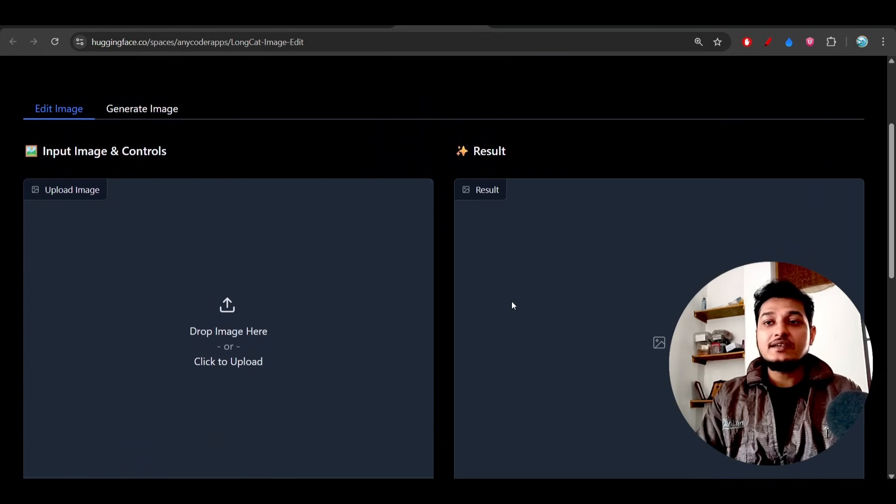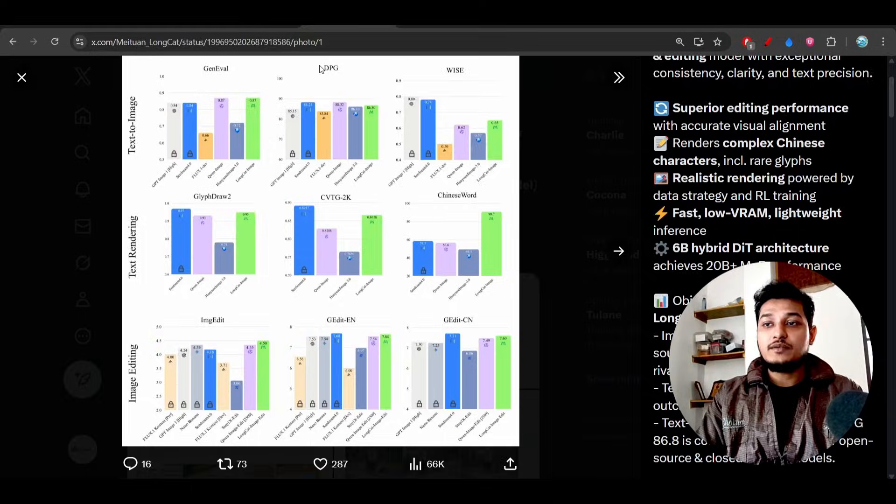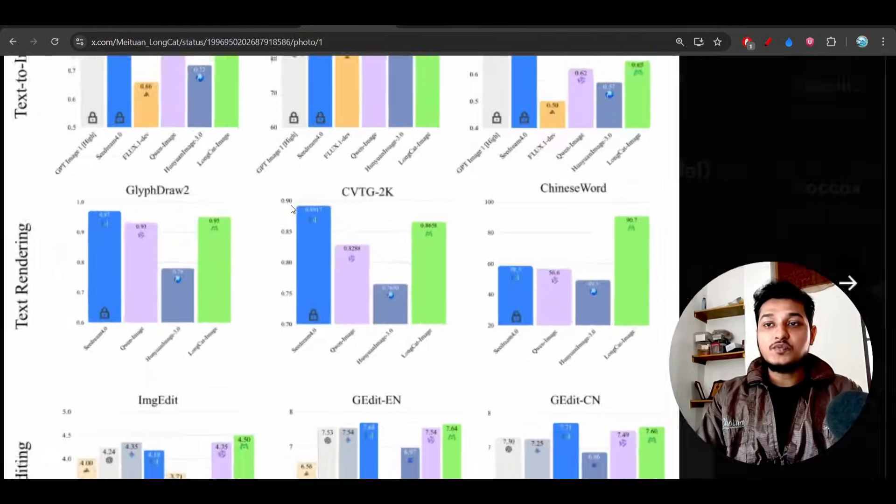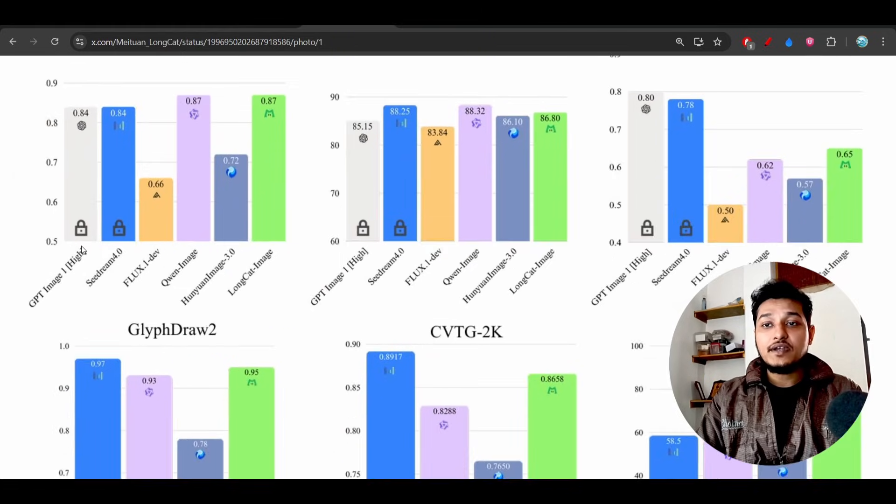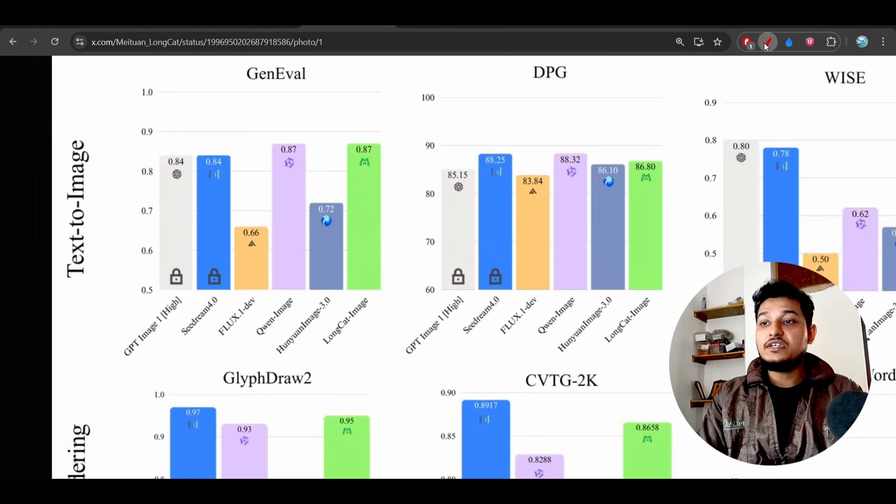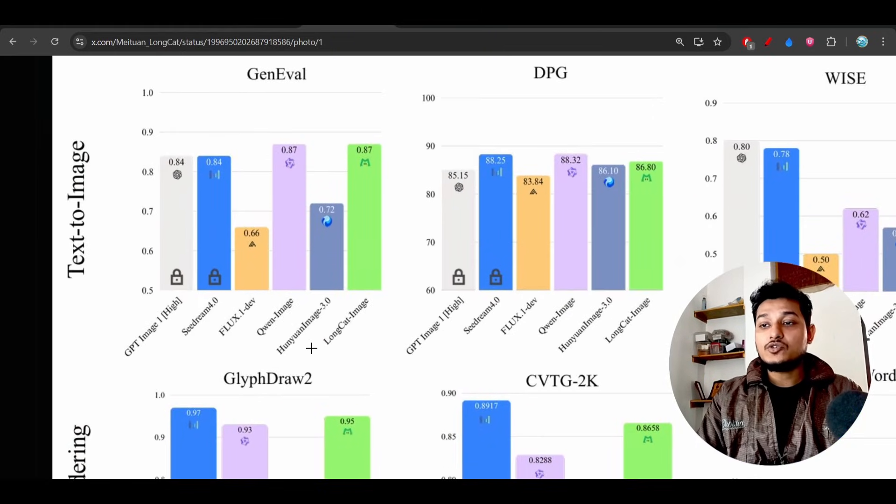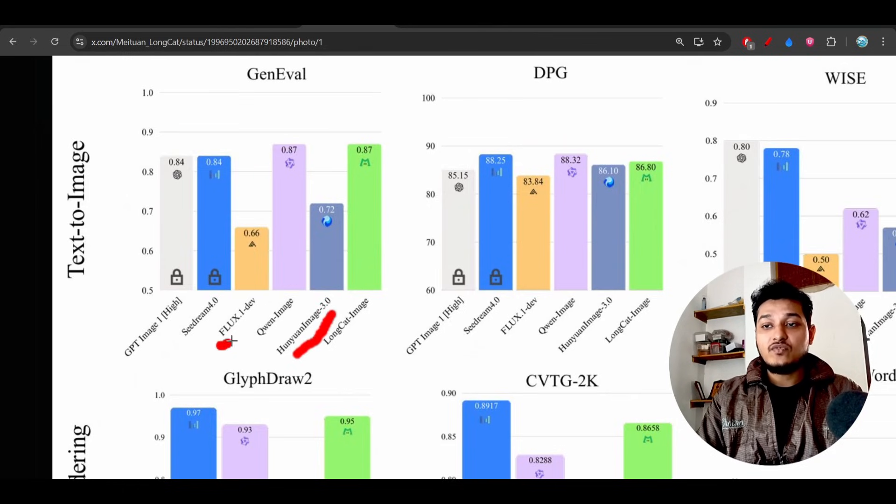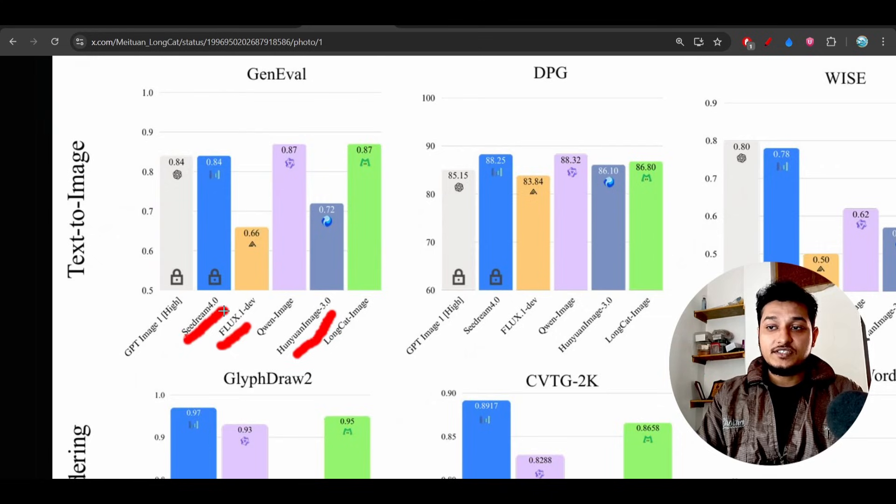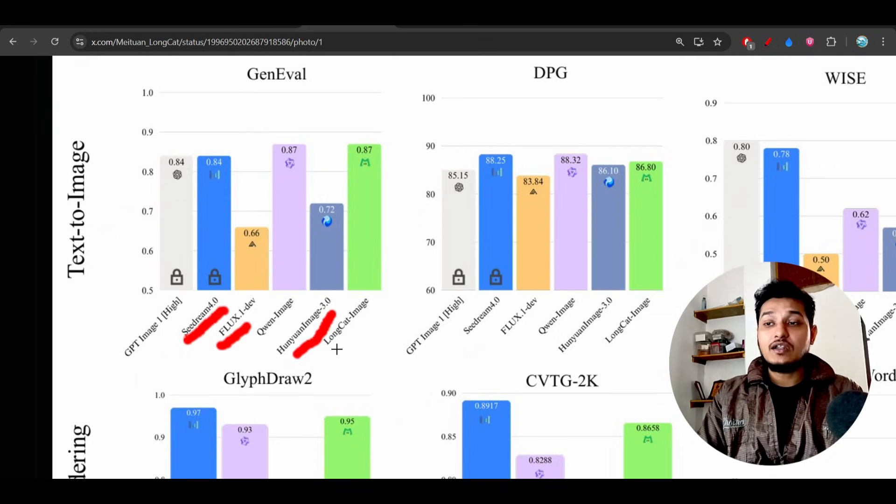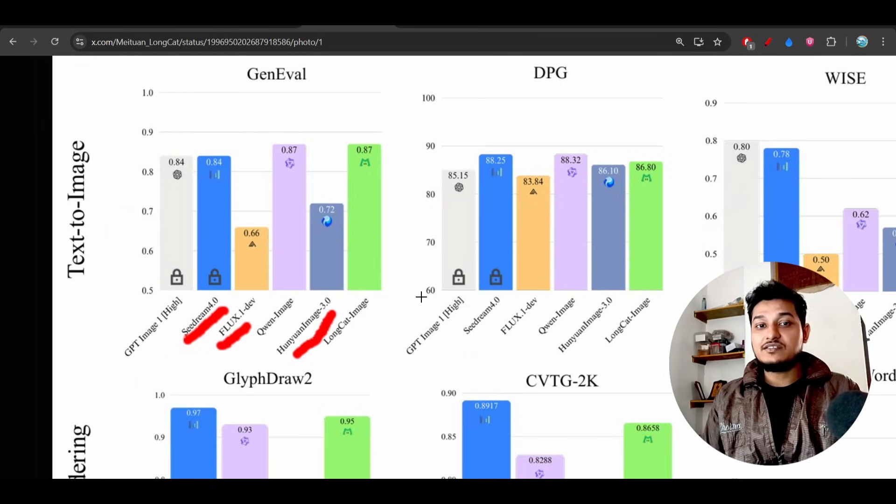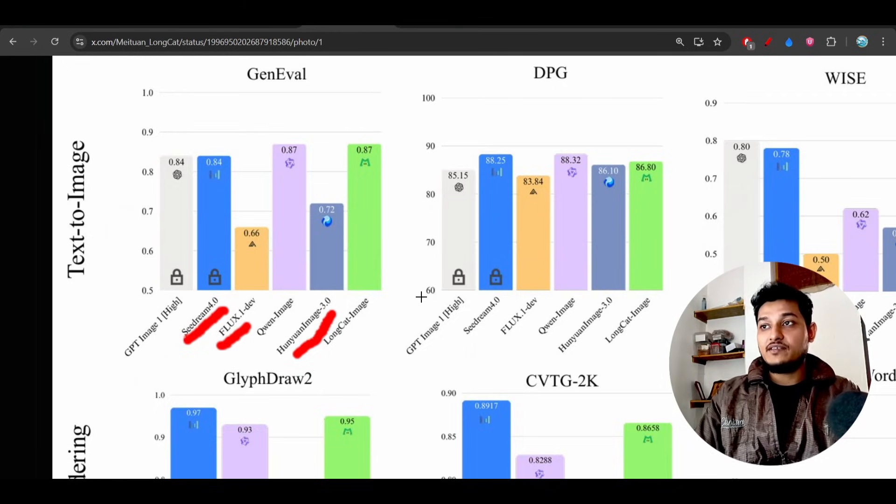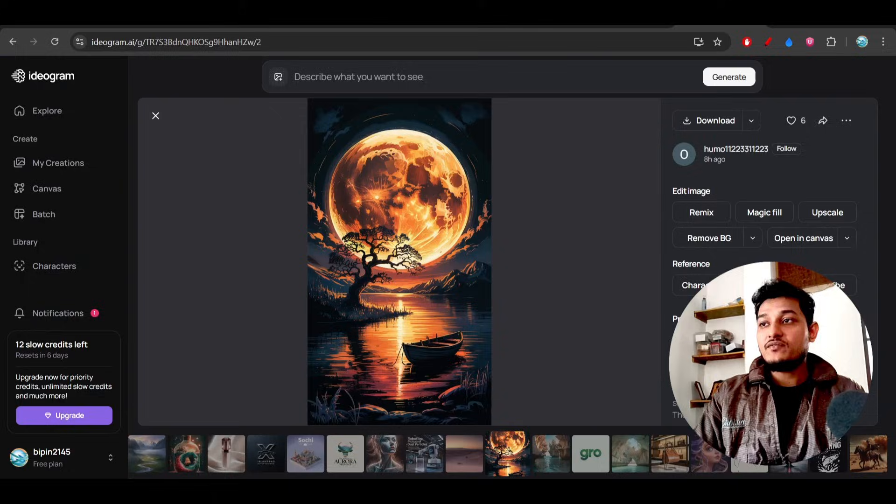And also let me show you the benchmark. Here you see they have compared their model with GPT and also Image 3.0 and also Flux and also C Dream 4.0, and what I found is that this model output is really better than the C Dream 4.5.